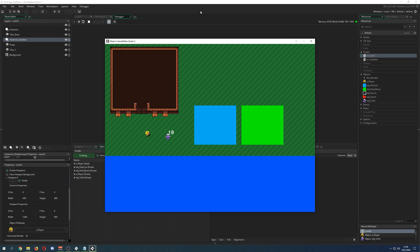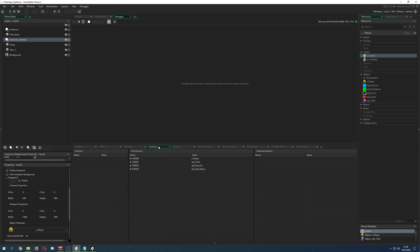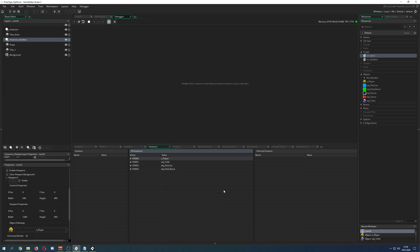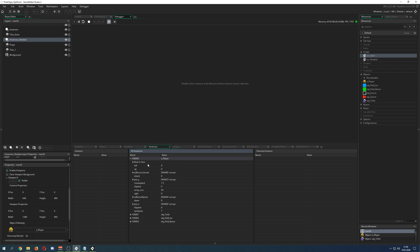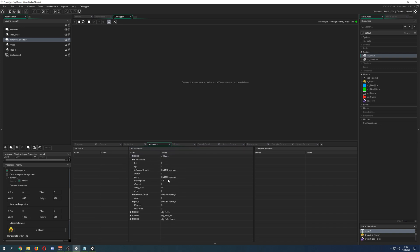Here you can go under Variables, then Instances. Every instance in the room will be listed with an assigned number — this is how GameMaker Studio actually works, because everything in your resource tree is just numbers. You can put in the number or the name, it works the same. Once you press the plus, you can open up the instance and see all those variables inside it.